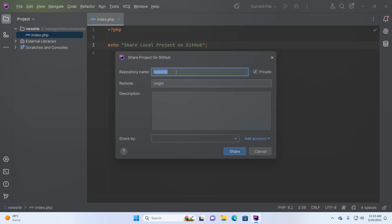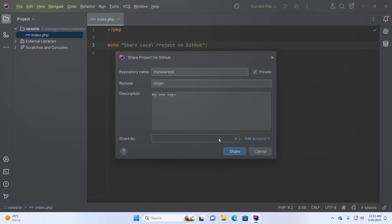I'm going to name it. You can also write a description about your repository, and then select the 'Shared By' option from the drop-down list.